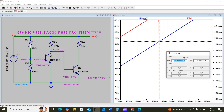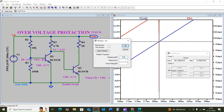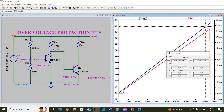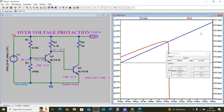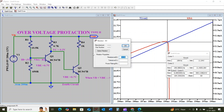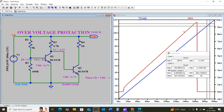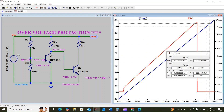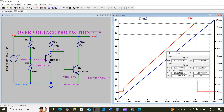Resistor R1 is directly proportional to the threshold voltage. That means if we increase the resistance value of R1, the current will cut off at a higher threshold point. Let us verify: with R1 at around 10.5 kilohms, the threshold point increases to around 11.4 volts. Similarly, if we reduce R1 to 9 kilohms, the threshold point will reduce to around 9.8 volts.